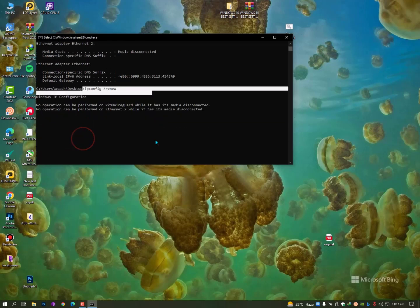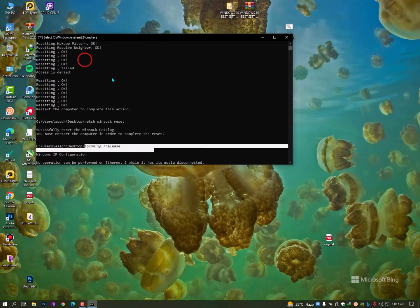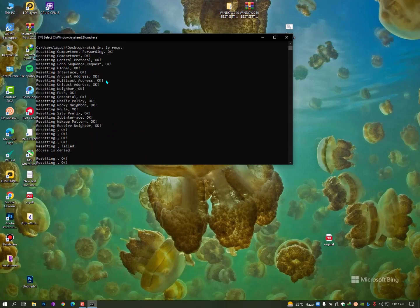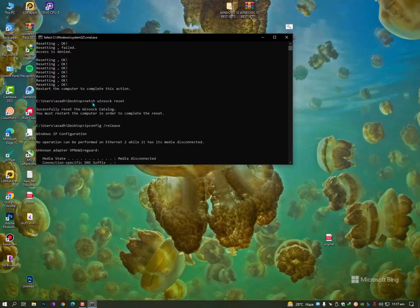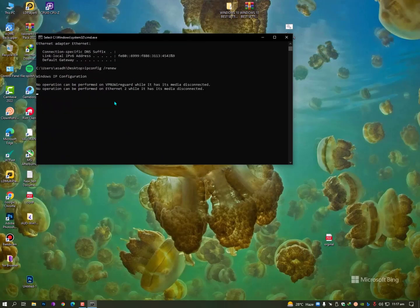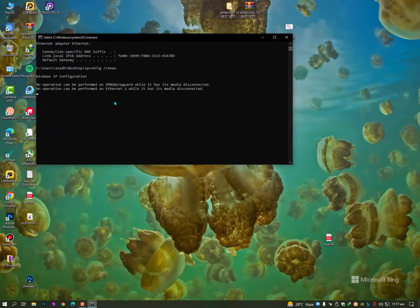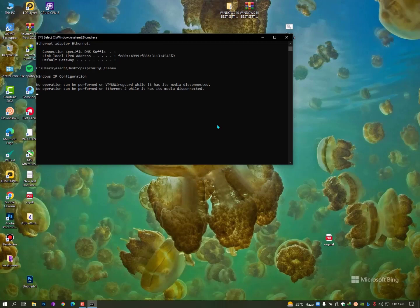When you open this file, run it as administrator or you can simply double-tap on it. It will run automatically and apply all the commands one by one. After applying all the commands, it will close automatically. When it closes, you can launch your game without any issues.